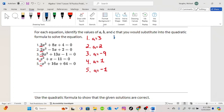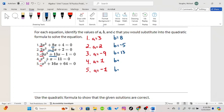The next letter is b, and b is always the coefficient in front of the x term — this is your linear coefficient. So in number 1, that would be positive 8. In number 2, that would be negative 5. In number 3, that would be 13. In number 4, since we don't see a coefficient, it is understood to be 1. And in number 5, it is 16.